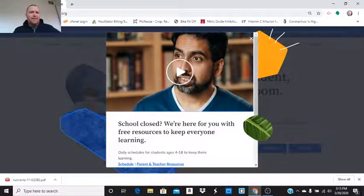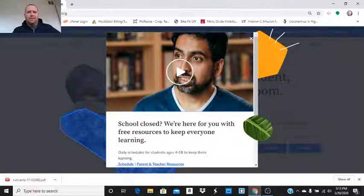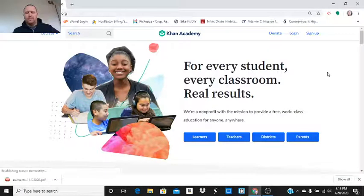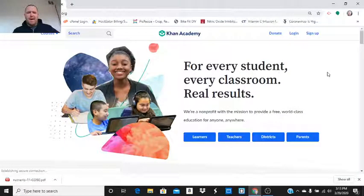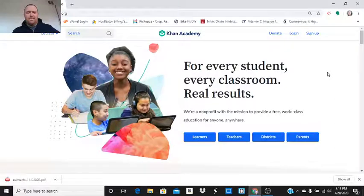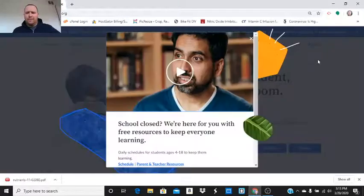Okay, I'm at Khan Academy here, and I'm going to go to that webpage, and I'm going to show you how you would assign an assignment in Khan Academy.